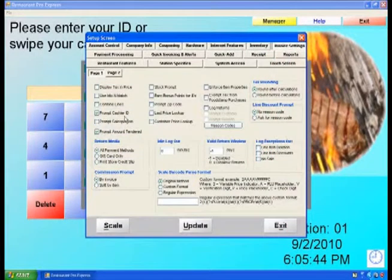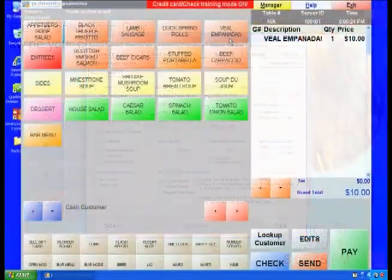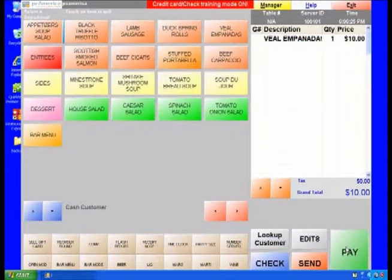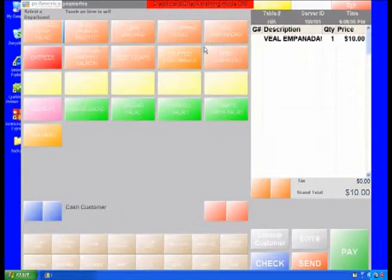If it is not selected, then each time after a transaction, the software will stay at the Invoice screen.